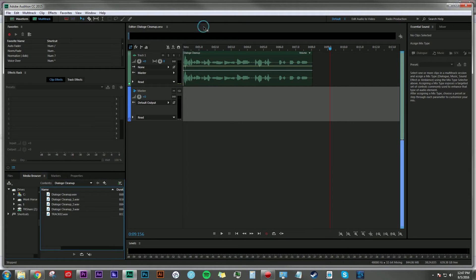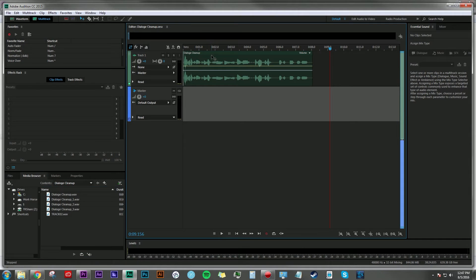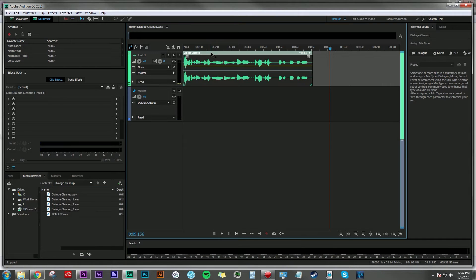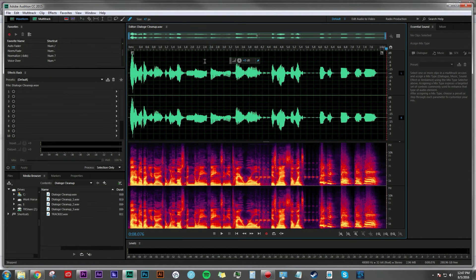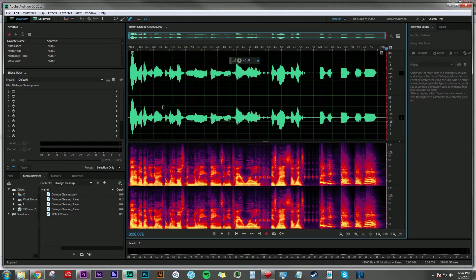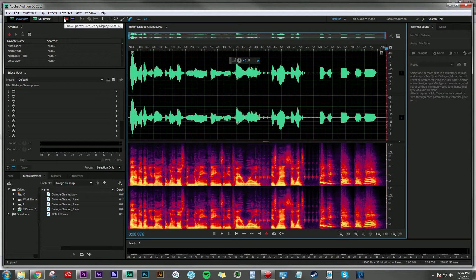First thing you're going to want to do is double click on your audio clip here. This will bring up the editor and you'll notice here that we're going to be doing this tutorial in the spectral frequency display.